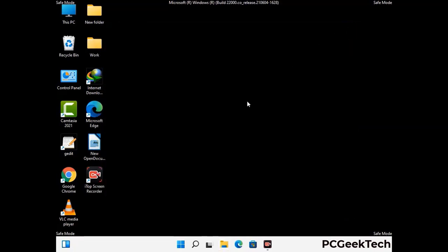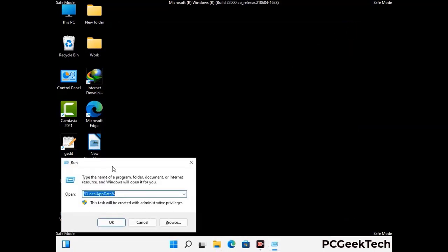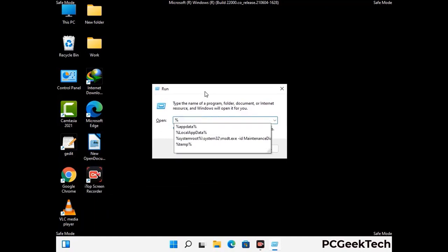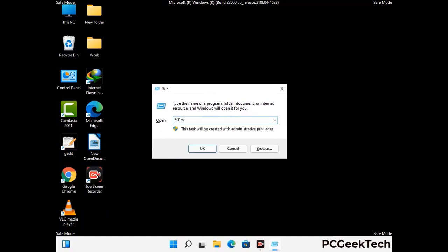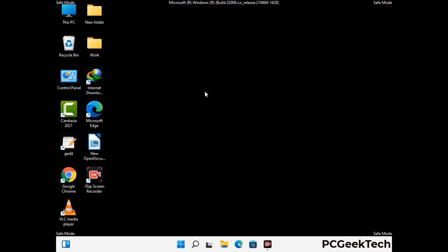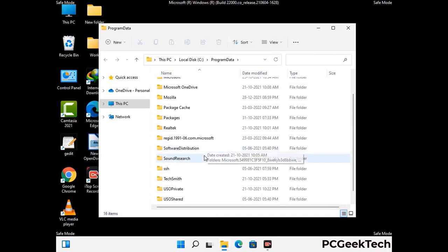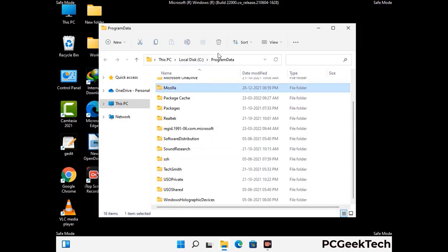Again press the Windows and R buttons together to open the Run box. Type %programdata% and press Enter. Find and remove any suspicious files or folders related to the virus, and look for any files created at the time the virus attacked your PC. Be careful and don't remove any important folders.